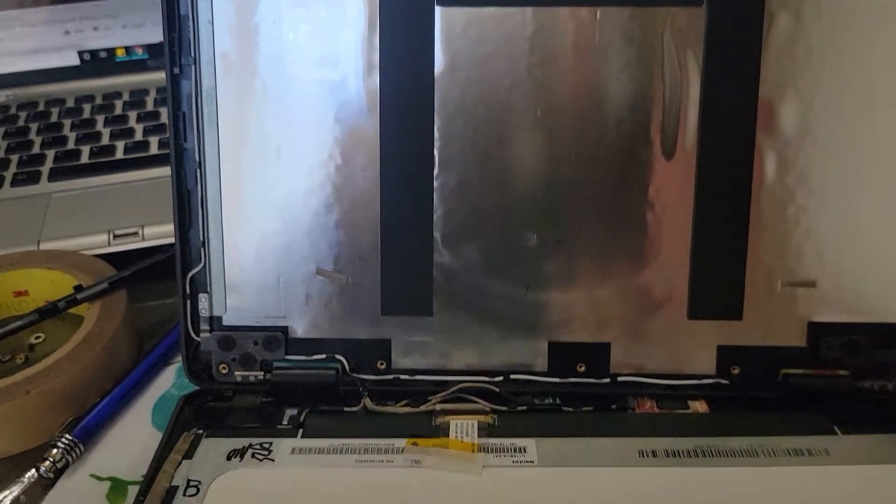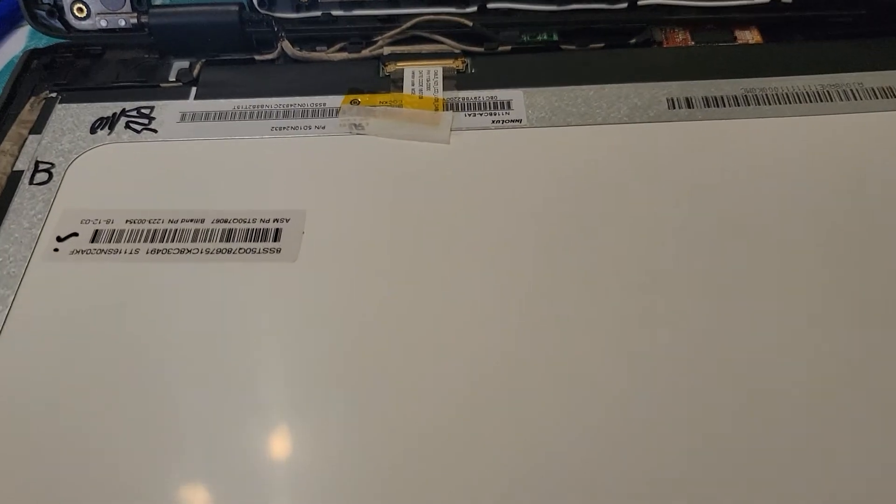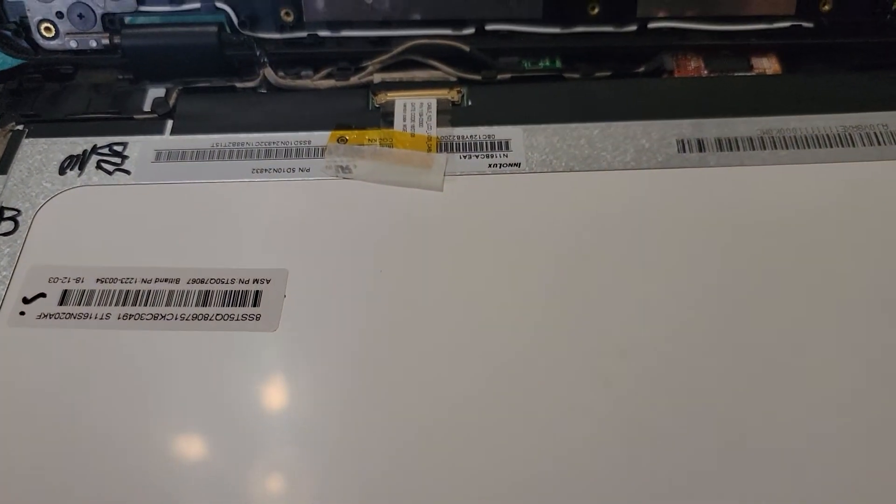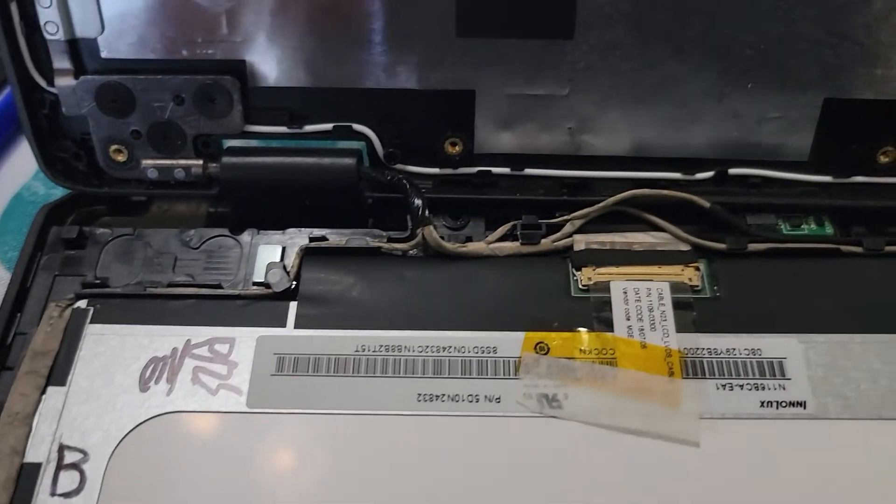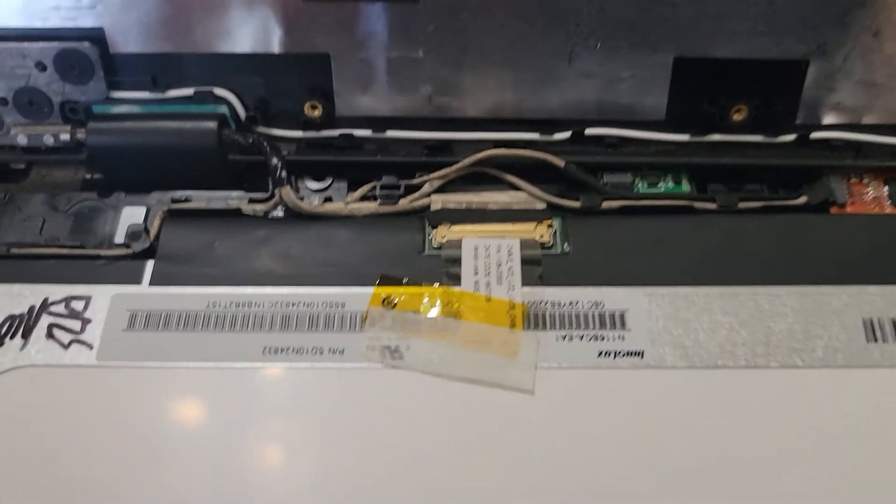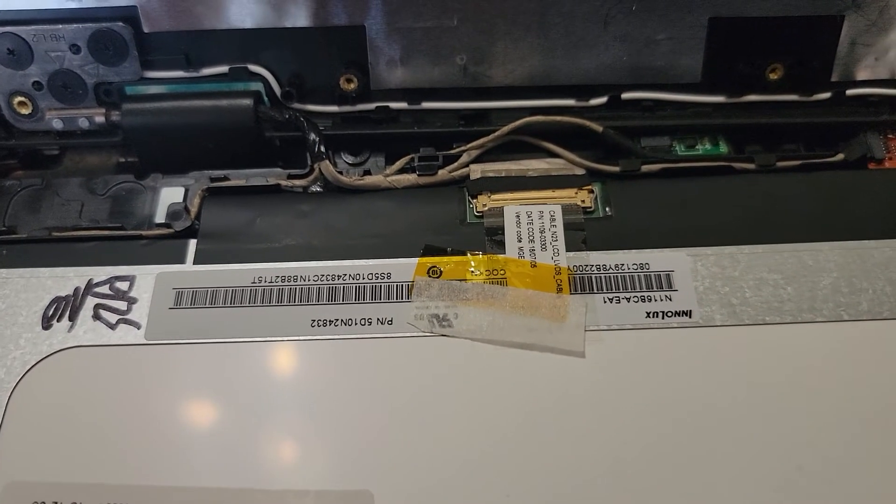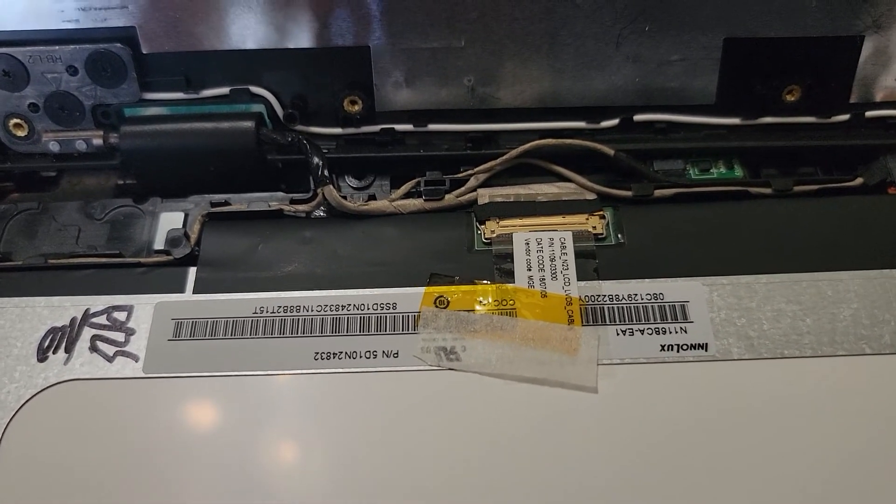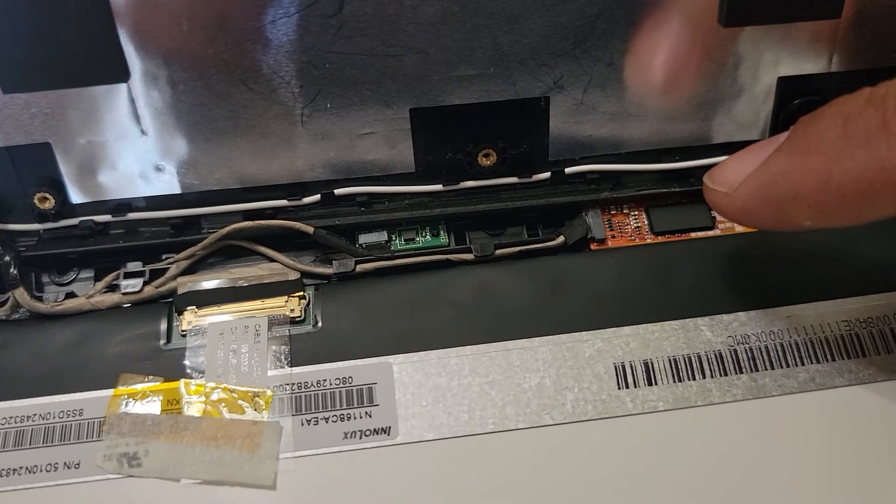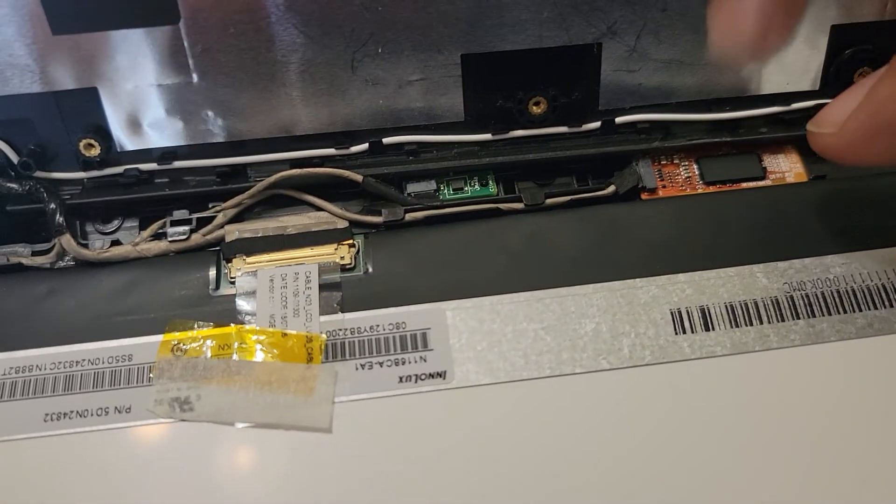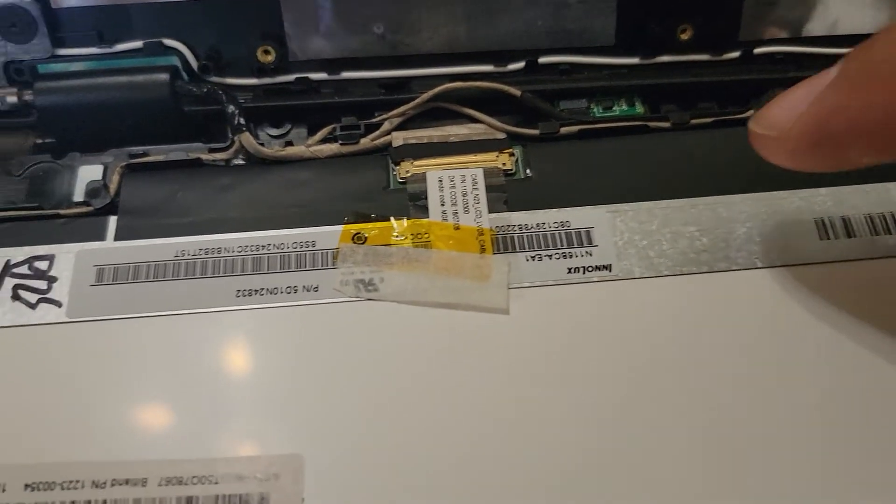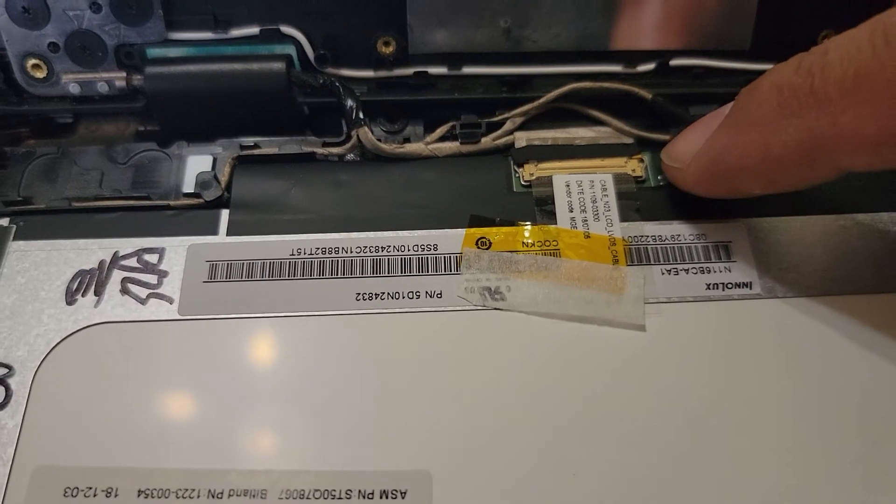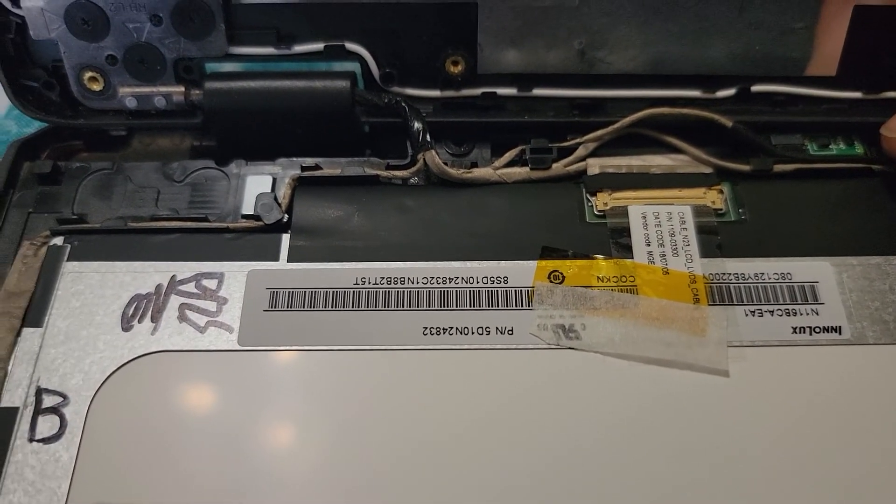Now we're presented with all the cables. That's the touch connector right there for the digitizer. This is our LCD connector, and I believe that's our gyroscope.